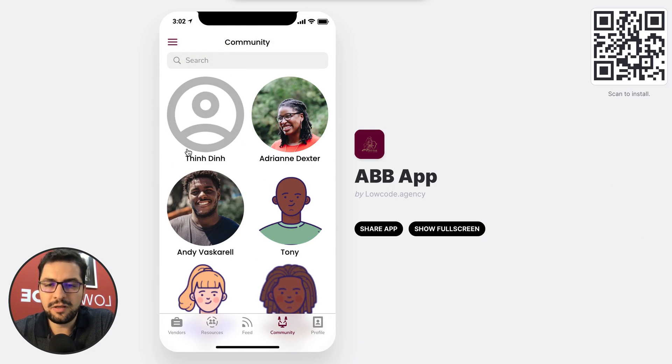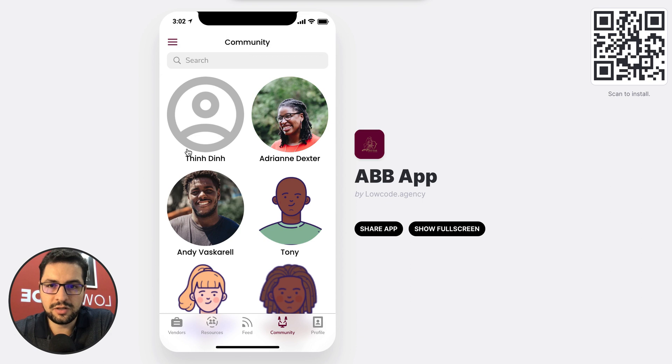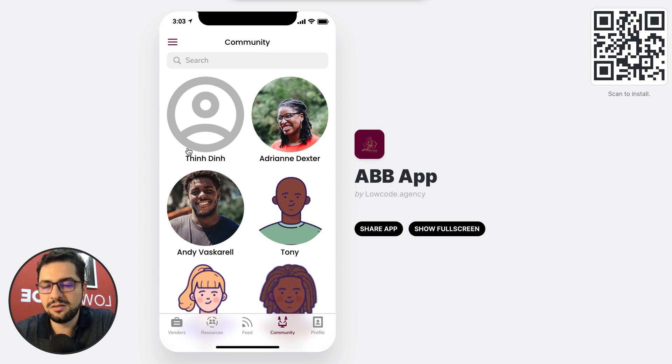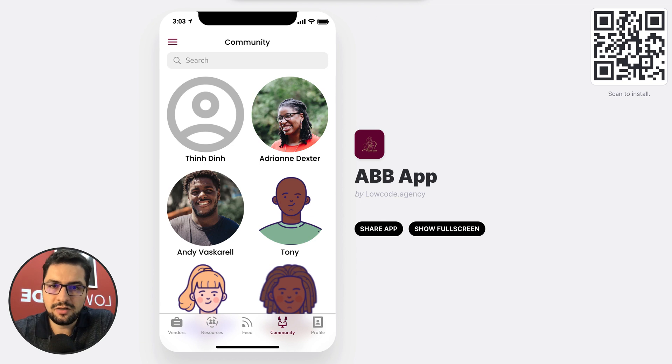So those are a couple of recent apps that we've built. Hope you like them. If you're interested in your own app, get in touch with us and we'll build it for you in a couple of weeks. Thanks for watching, take care.